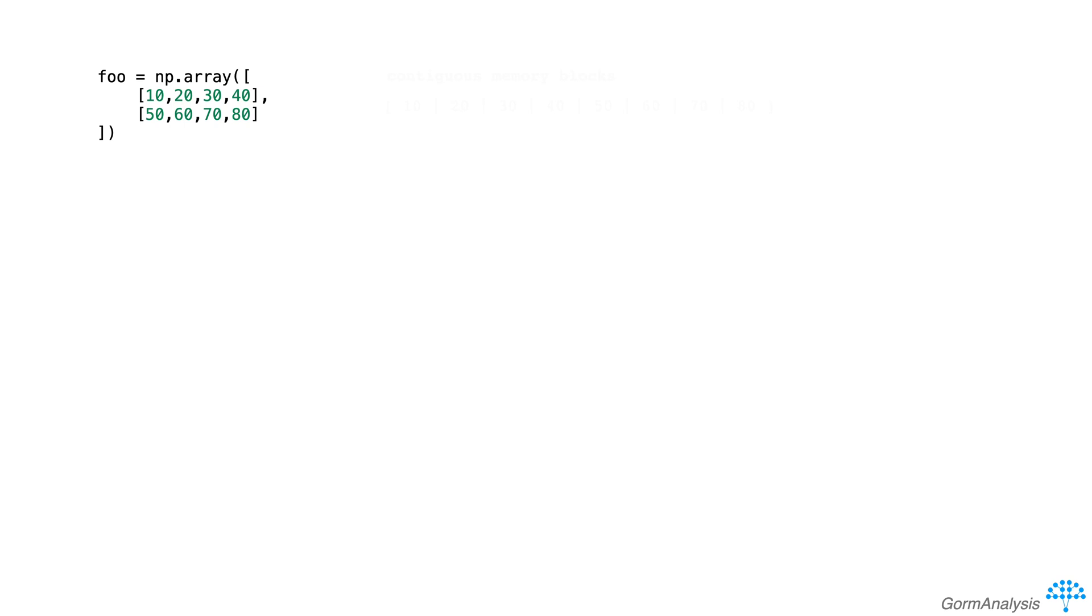If you remember earlier on in the course, we talked about how arrays are stored in contiguous, fixed-size memory blocks. In this case, foo would be stored in memory like this.